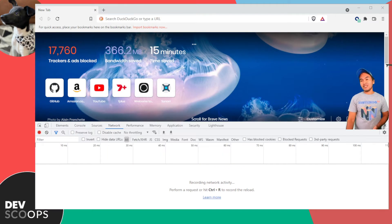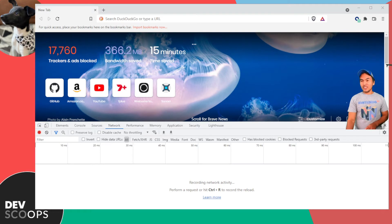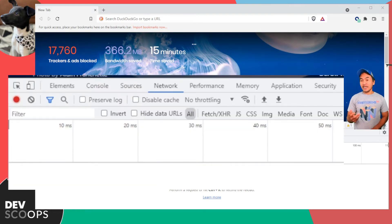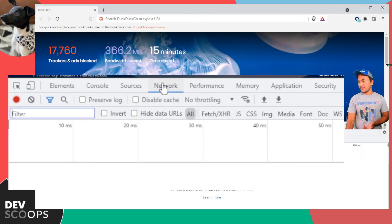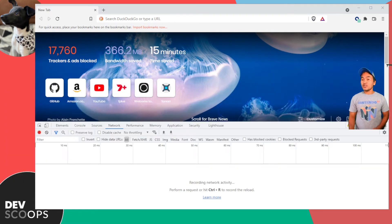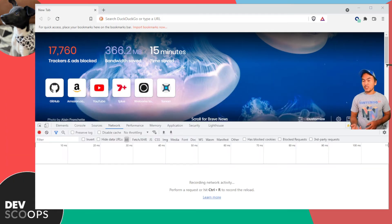This opens a panel which by default is placed at the bottom of the browser. To watch the communication that occurs when I access a website, I head to the Network tab. For example, I want to see what's involved when accessing YouTube's website.